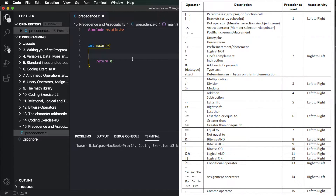Right now, on the screen we can see the operators which we will list out, and we will assign each a precedence level.